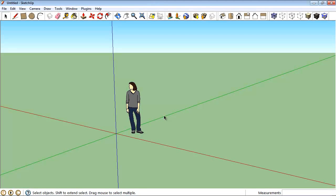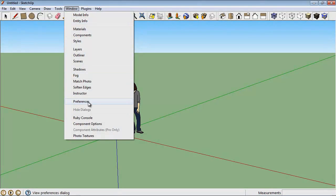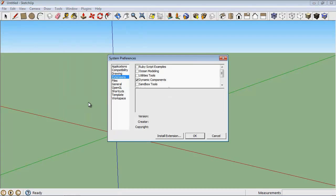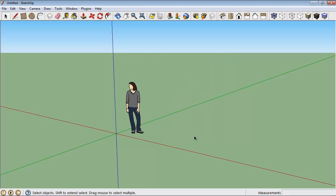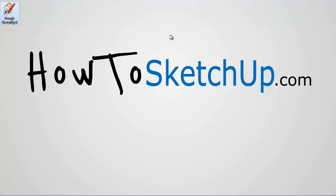Hey folks, so today someone asked me how to find the sandbox tools in SketchUp. To turn them on, you have to go to the Window menu, then Preferences. In the Extensions menu, you can check the Sandbox Tools and click OK, and you have to restart SketchUp to make them turn on.